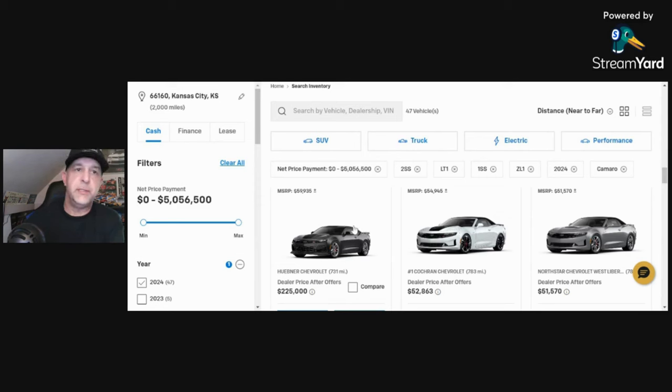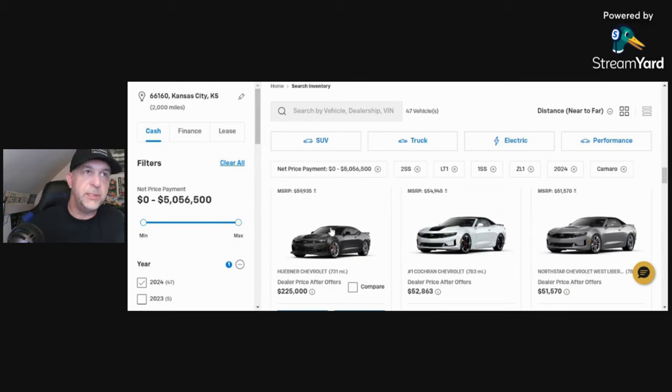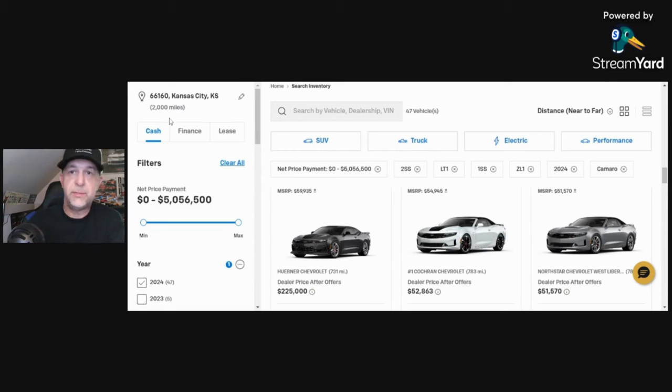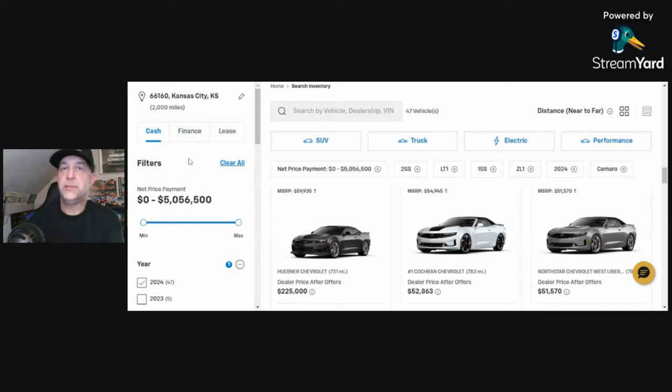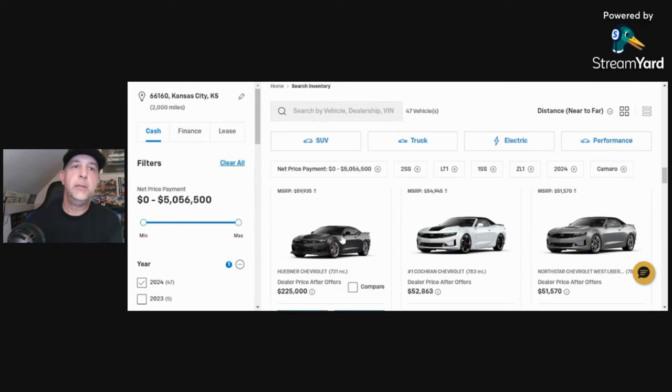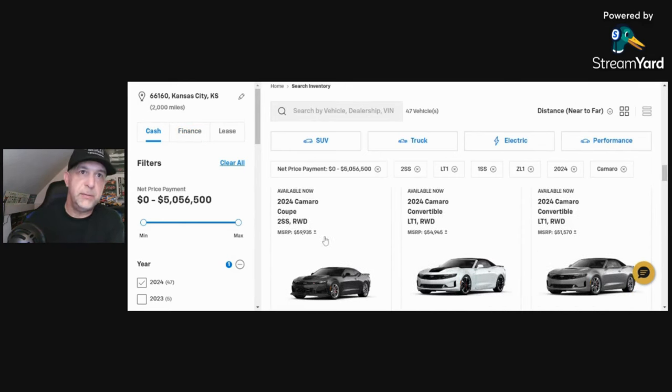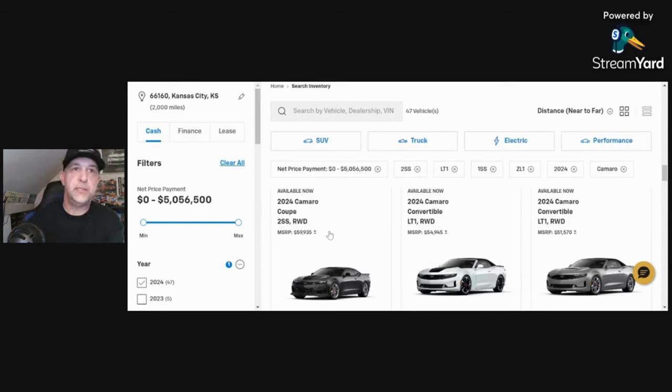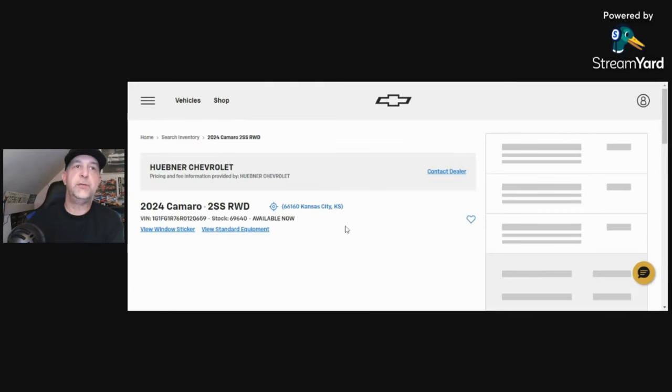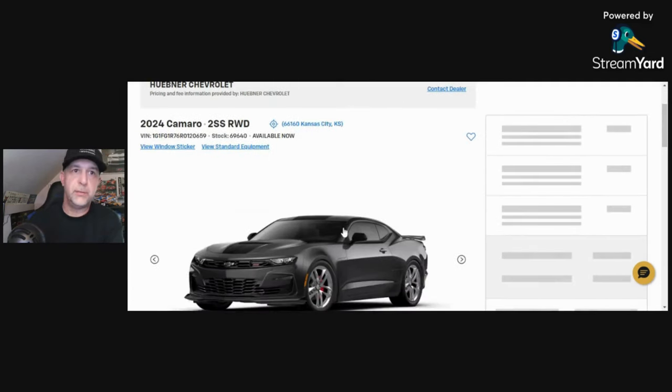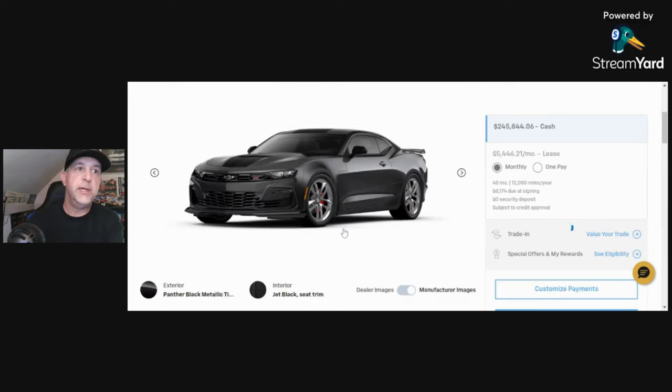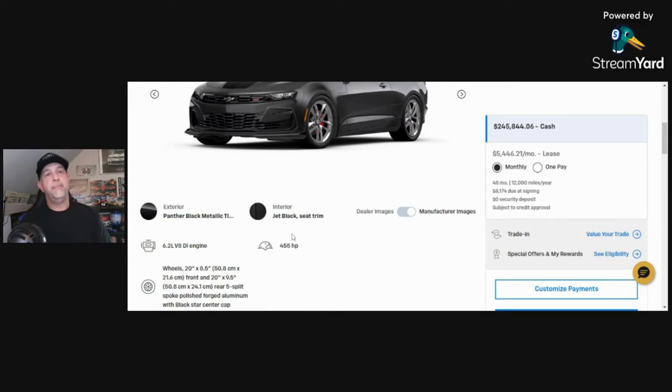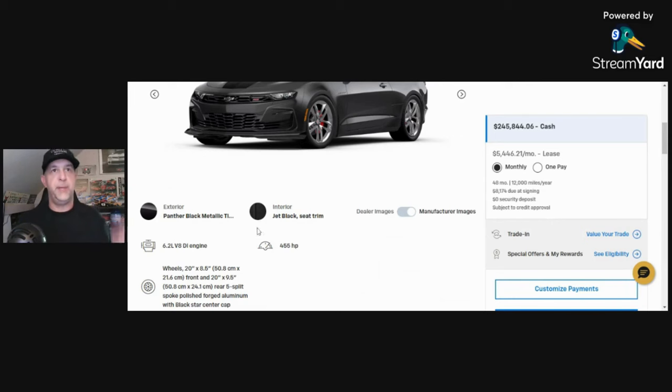Hubner Chevrolet, I guess is how you pronounce it. Oh by the way, I took my search from sort of the middle of the U.S. in Kansas City and went 2,000 miles, so it should cover all of the U.S. There's 47 cars. For whatever reason, Hubner Chevrolet has decided that this 2SS is worth $225,000.